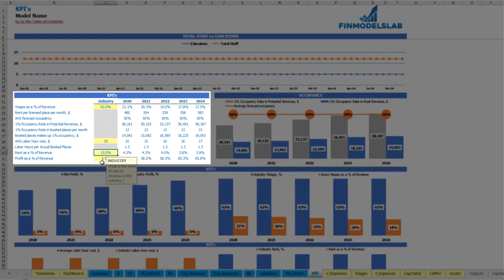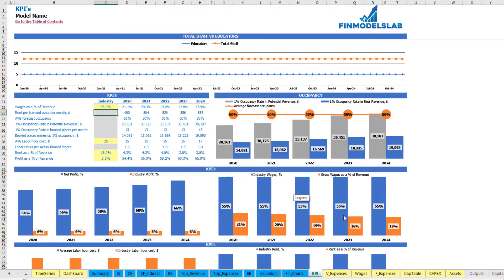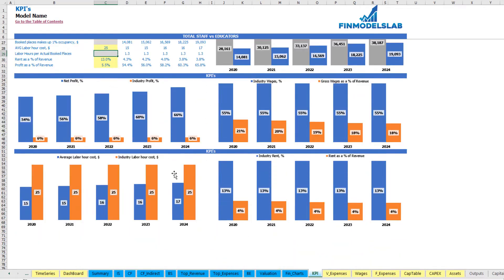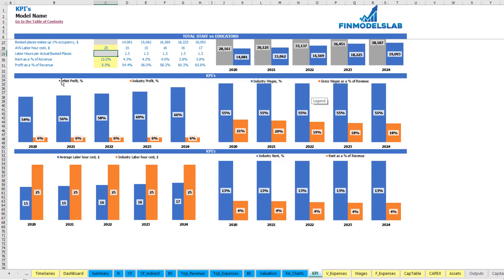For yellow cells you can change the benchmark to suit your industry, region or country. For example, wages as a percentage of revenue in your country might be 55% as a benchmark, so the chart shows the industry wages alongside wages as a percentage of revenue for your particular model. Blue values are those calculated by the model, and orange values are industry-specific KPIs, allowing you to compare how your business performs against industry benchmarks.